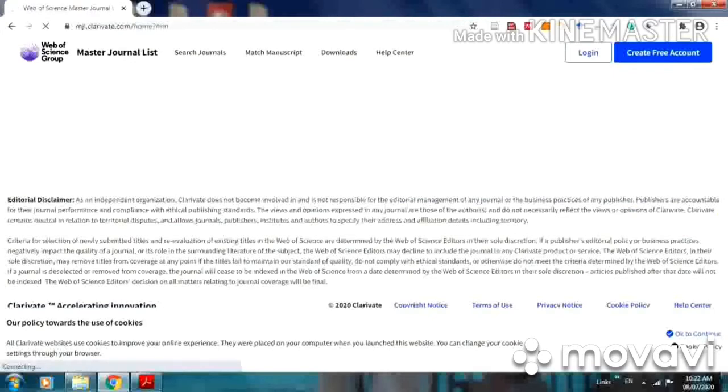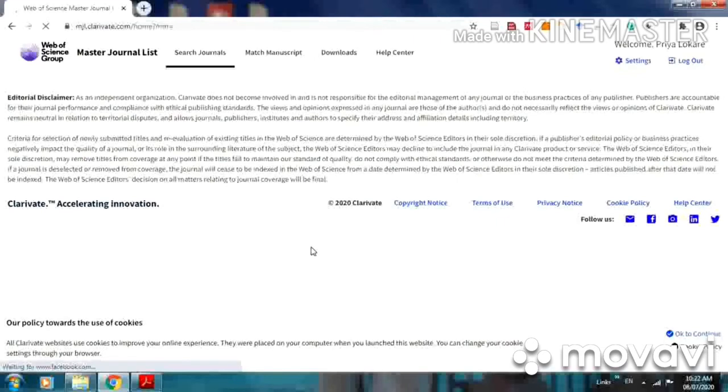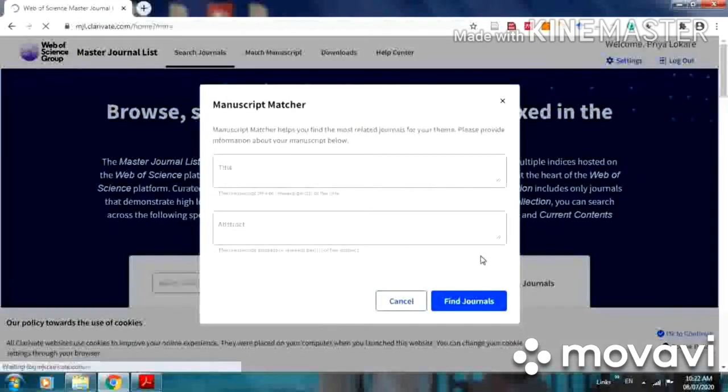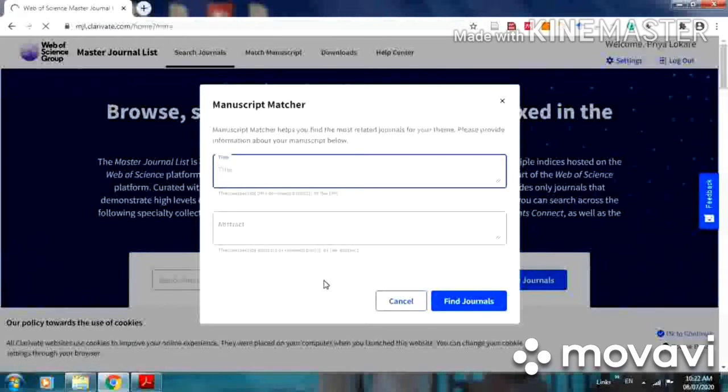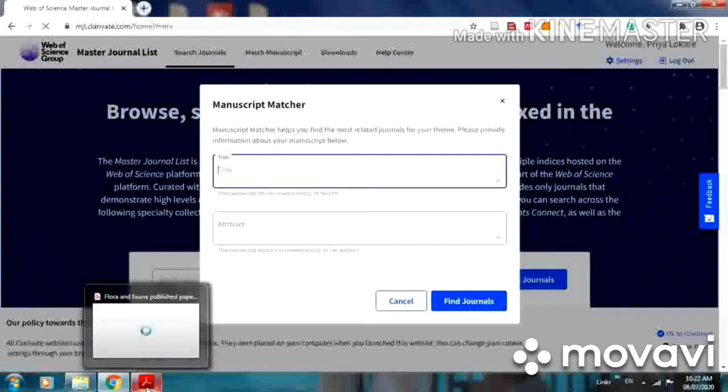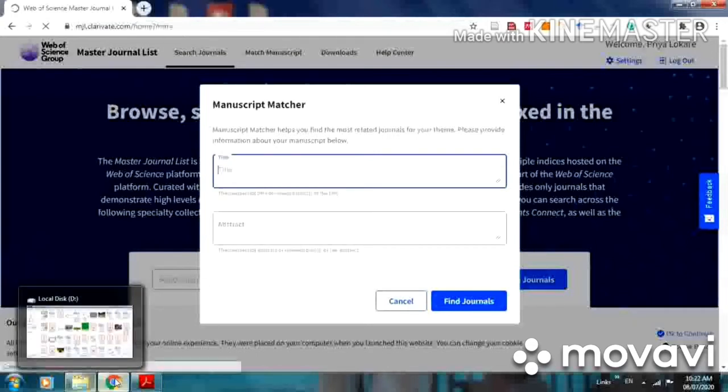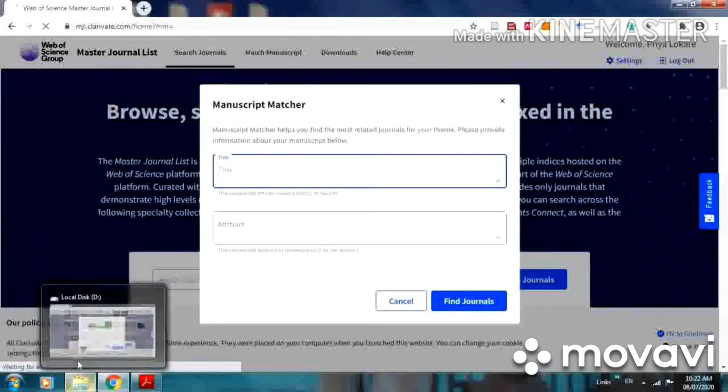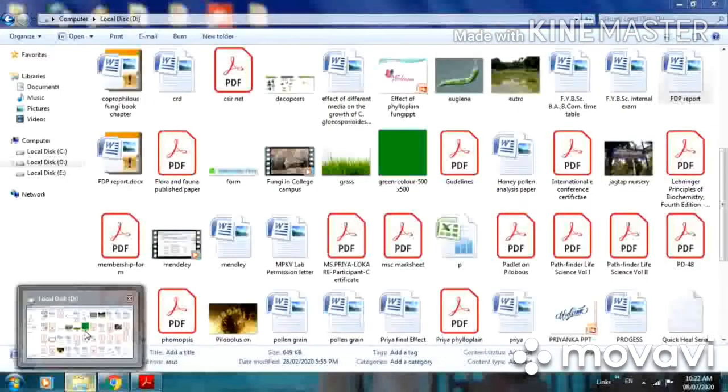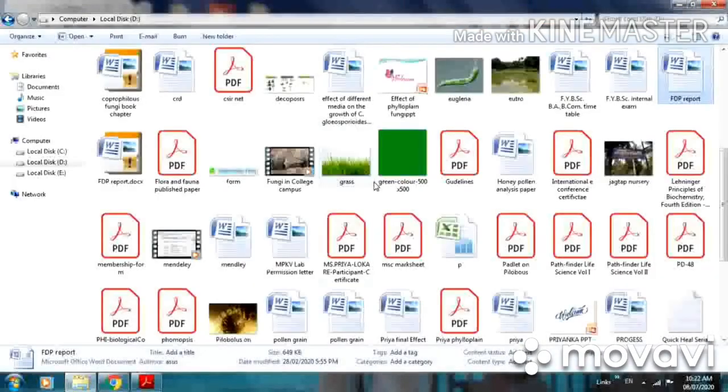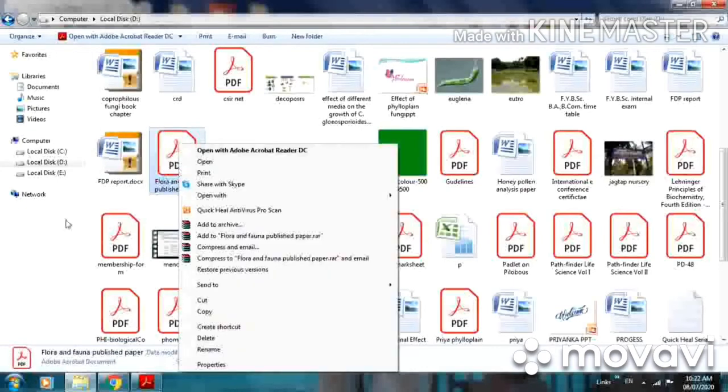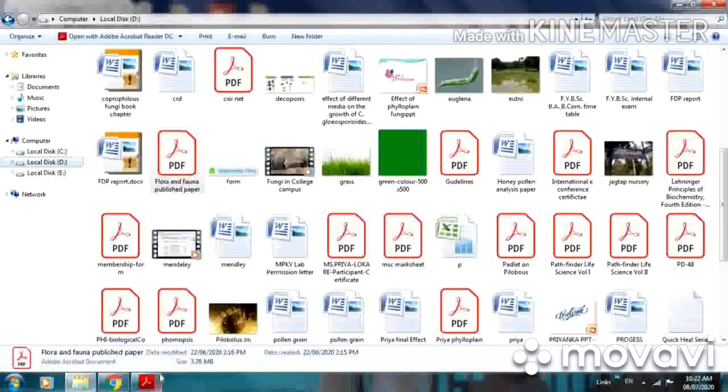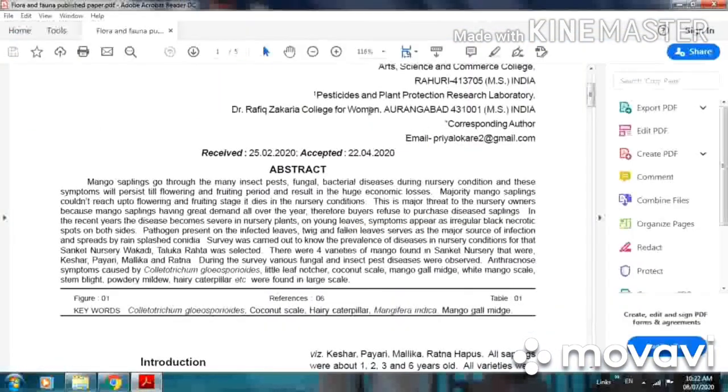You can match your research article by putting its title and abstract. Multiple journal lists you can see here. Now I am putting my research paper here.